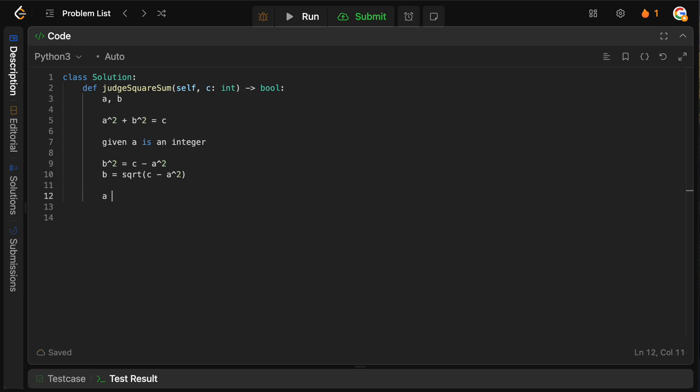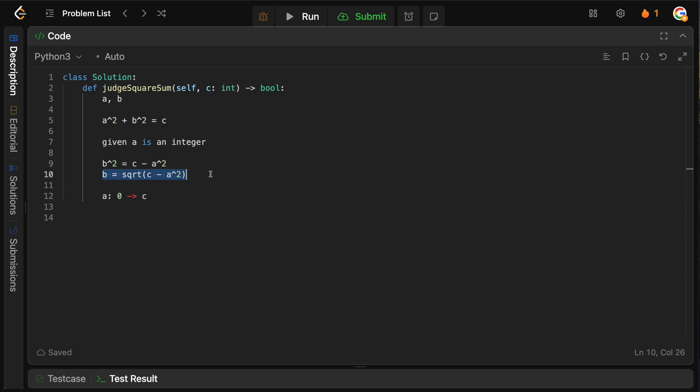So the way that we want to do this is we're going to start A basically from 0, and we're going to crawl towards C. And what we're going to do is basically check whether or not we can get an integer B by using this formula here. So we will just start A at 0. We'll calculate B this way. If B is an integer, then we have found our two integers, and we can simply return true. Otherwise, if we actually get through all the numbers from 0 to C, then we know that it's actually not possible to find our solution here. So we just return false.